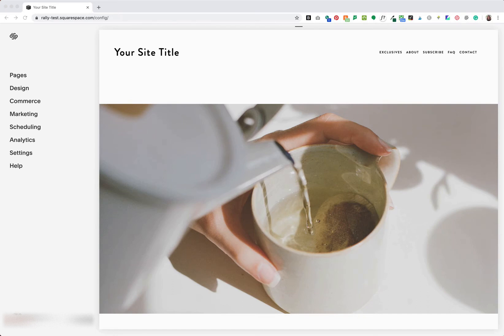This video is for the most popular template family Brine in Squarespace 7.0, so this hack will work with any Brine family templates like Bazel, Burke, Foster, Impact, Mentor, Moksha, Rally, Wave, and a whole bunch more. I'll paste the list below. In this example, I'll be working in the Rally template.